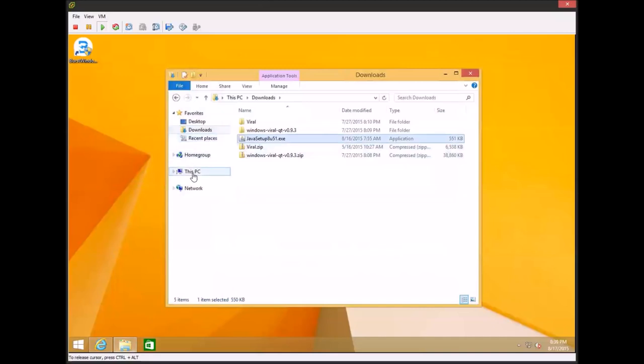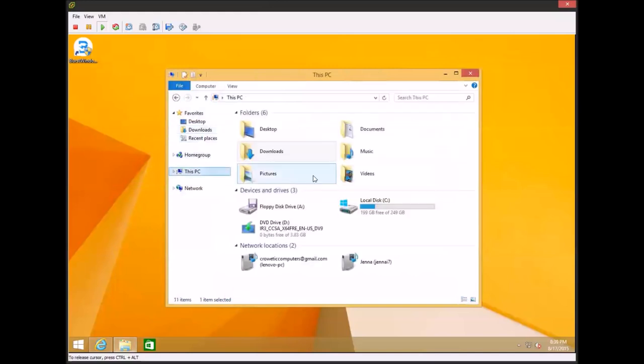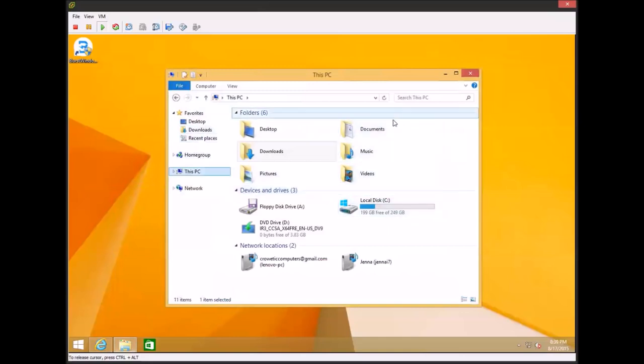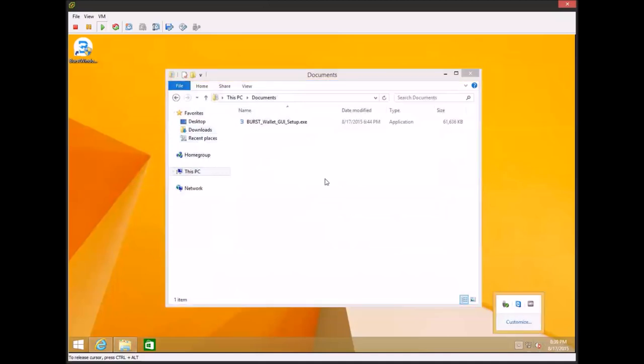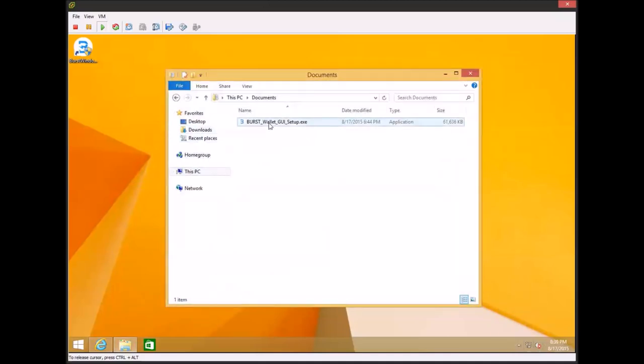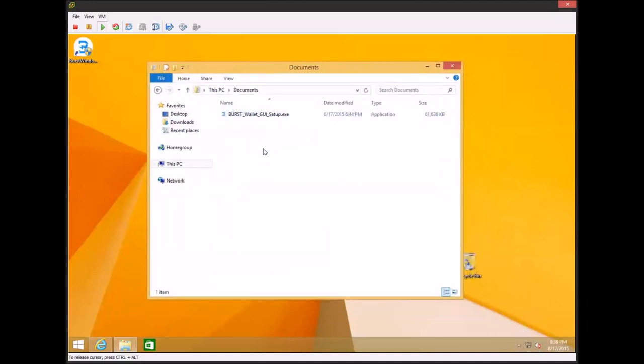Once you install this, it will run, it'll download the Java installer and it'll walk you through it. It's very simple. So just install that. And once you're done with that, you can go ahead and run the Burst wallet.